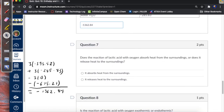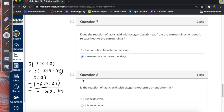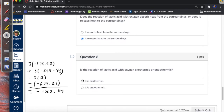Question 7: does this reaction absorb heat from the surroundings, or does it release heat? The enthalpy tells us the heat absorbed by the reaction at constant pressure. In this case, the heat absorbed is negative, so that means it releases heat to the surroundings. Is it exothermic or endothermic? Releasing heat to the surroundings is exothermic.